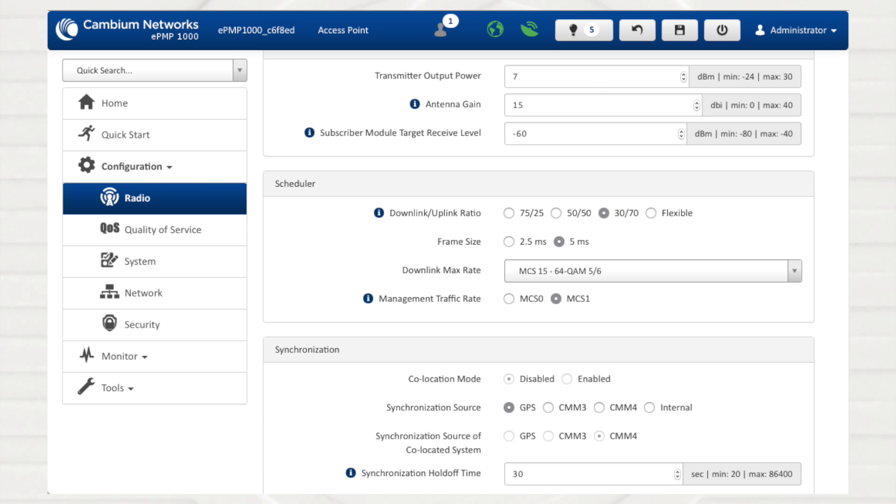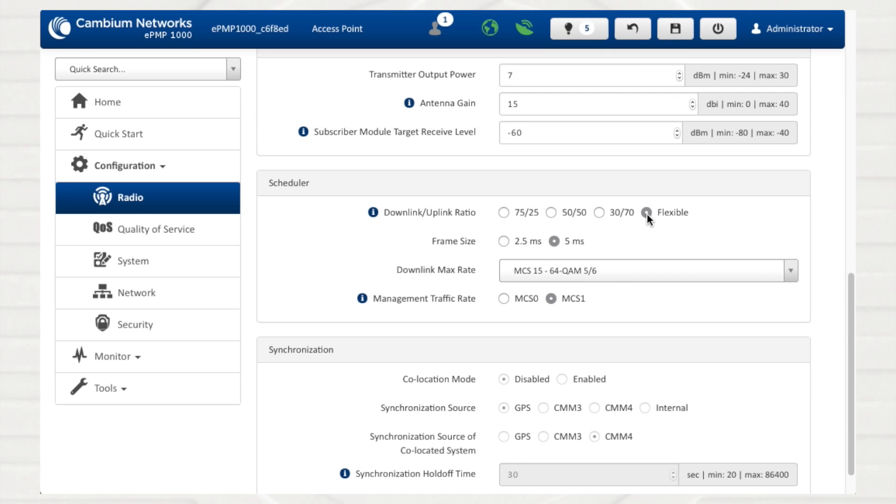The fourth option, flexible, allows the radio to dynamically choose the amount of the radio's aggregate throughput that is used for downlink and uplink resources in every frame. Setting this parameter to flexible causes the radio to operate in unsynchronized mode.